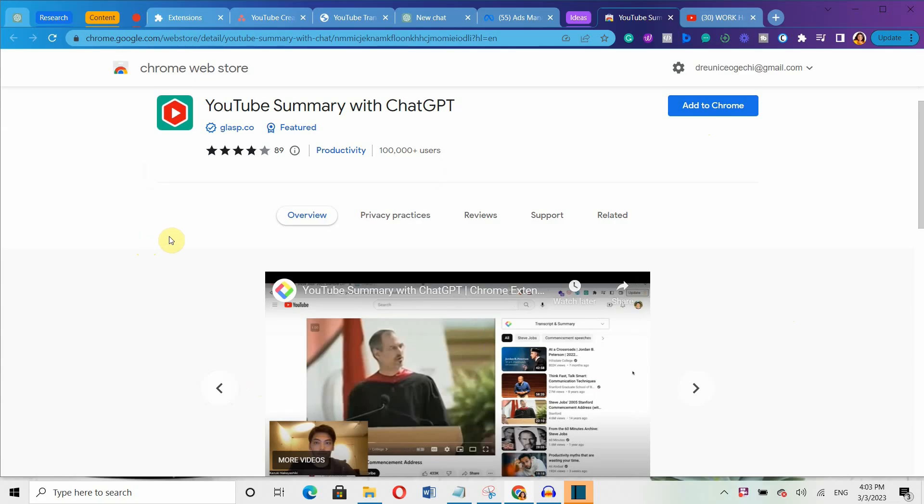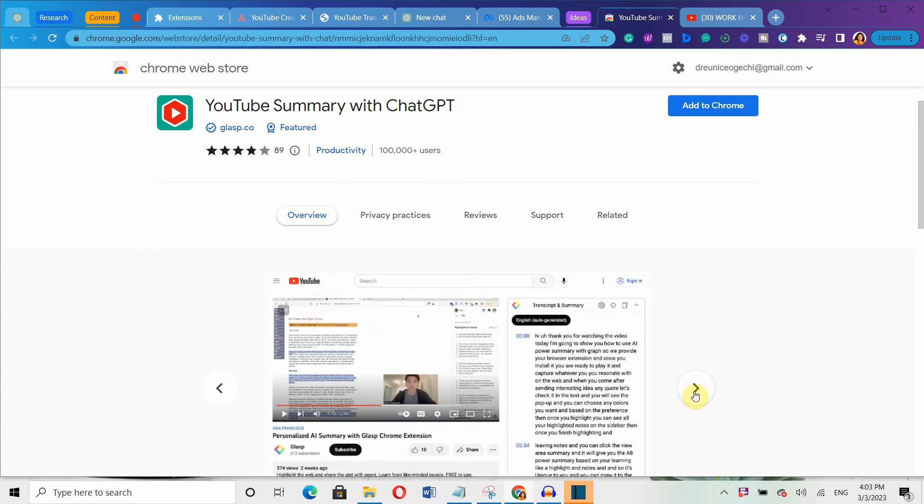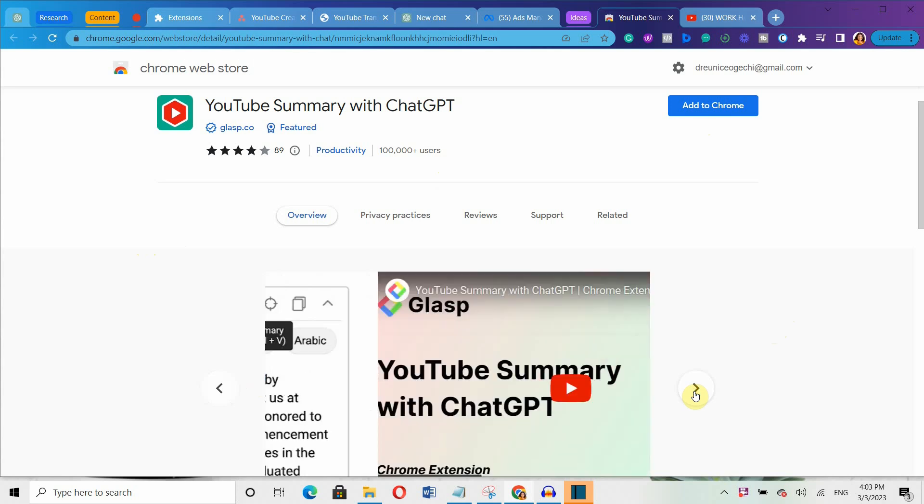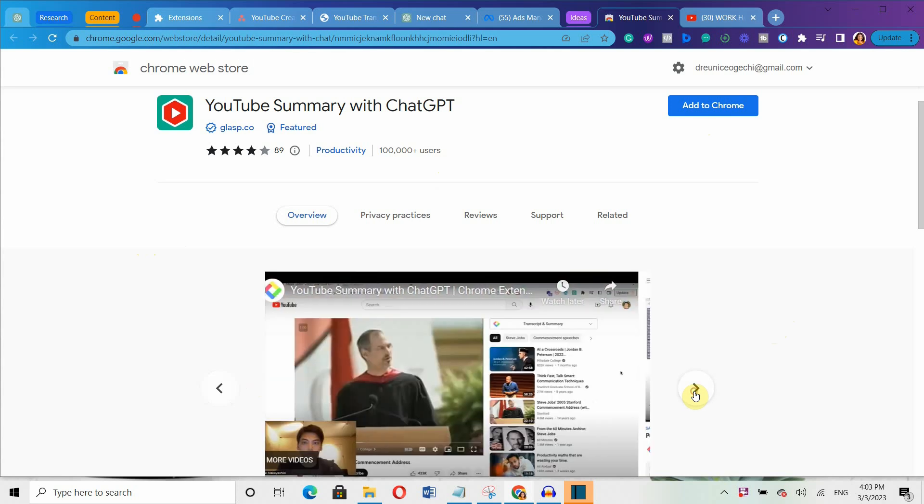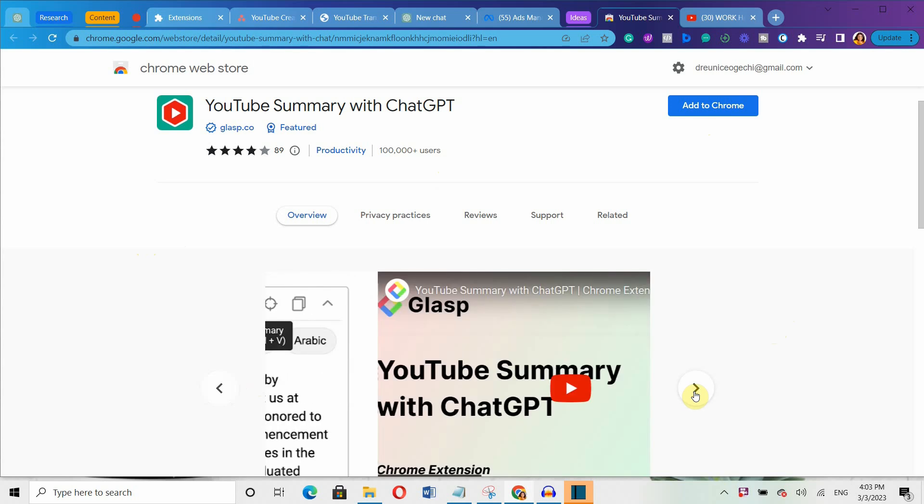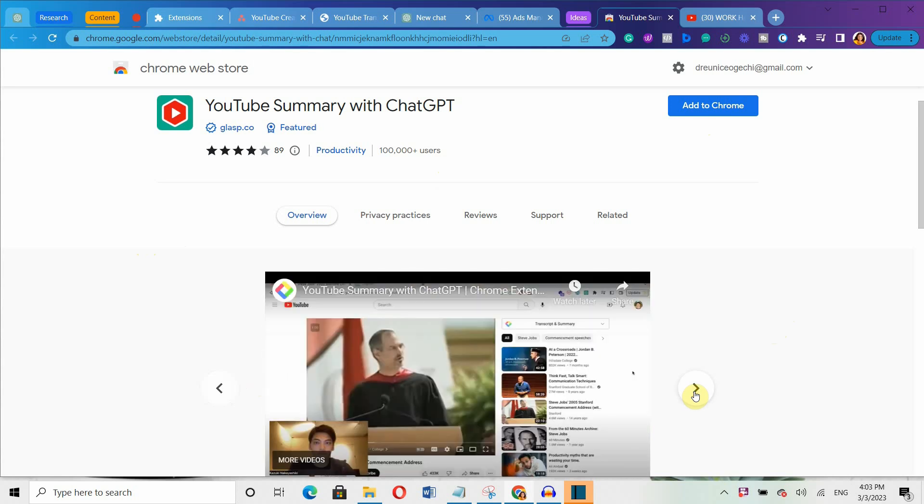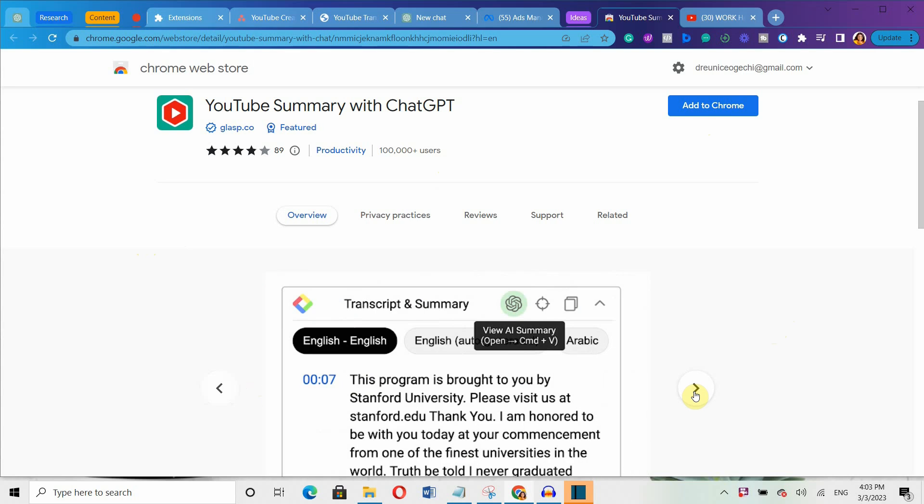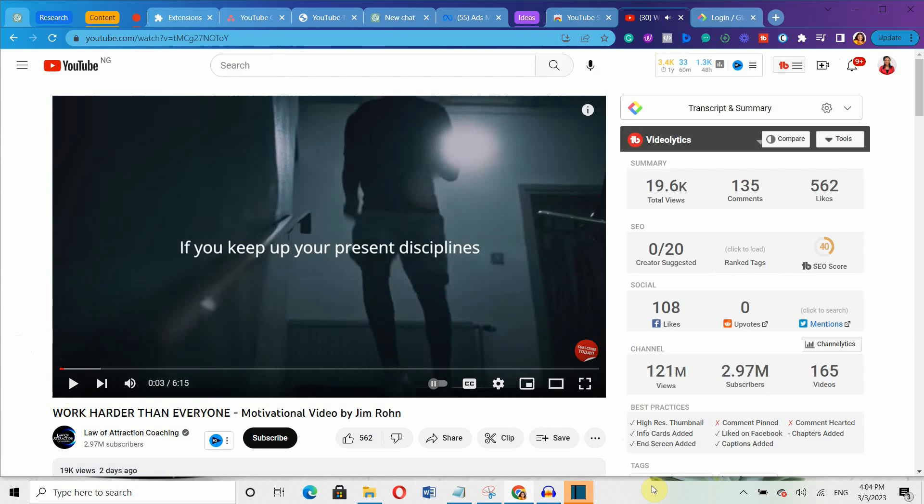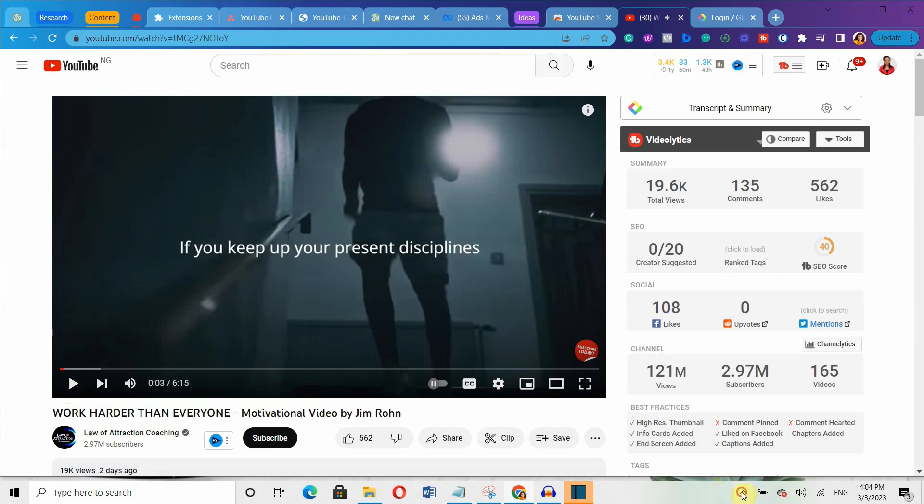And the final Chrome extension on the list is called YouTube Summary with ChatGPT. Watching lengthy videos can be exhausting and takes up a lot of time. To reduce this inconvenience, this simple yet powerful extension is here to help. Simply add it to your browser and log in. Then every time you watch a video on YouTube, a summary box will appear beside it.